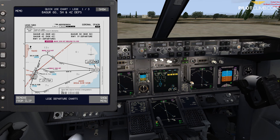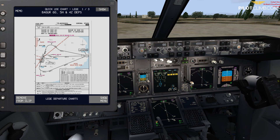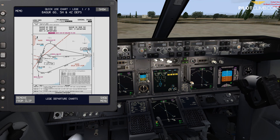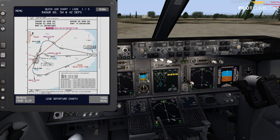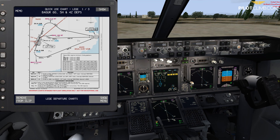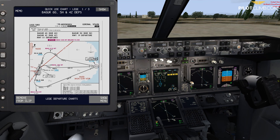Without further ado, let's see how you can brief this SID chart. This is a Jepsen chart for Girona. We're going to see how you can brief all of this — what you should consider regarding this SID — and then how to put it all together and prepare the aircraft for departure.